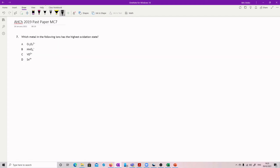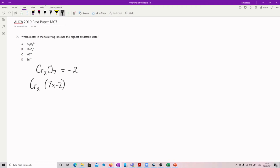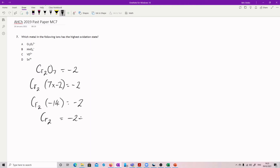Which metal in the following ions has the highest oxidation state? It's just a case of working through them all. Cr2O7²⁻: oxygen is minus 2, so 7 times minus 2 is minus 14. Cr2 equals minus 2 plus 14, so Cr2 equals plus 12, meaning Cr is plus 6. That's pretty high.